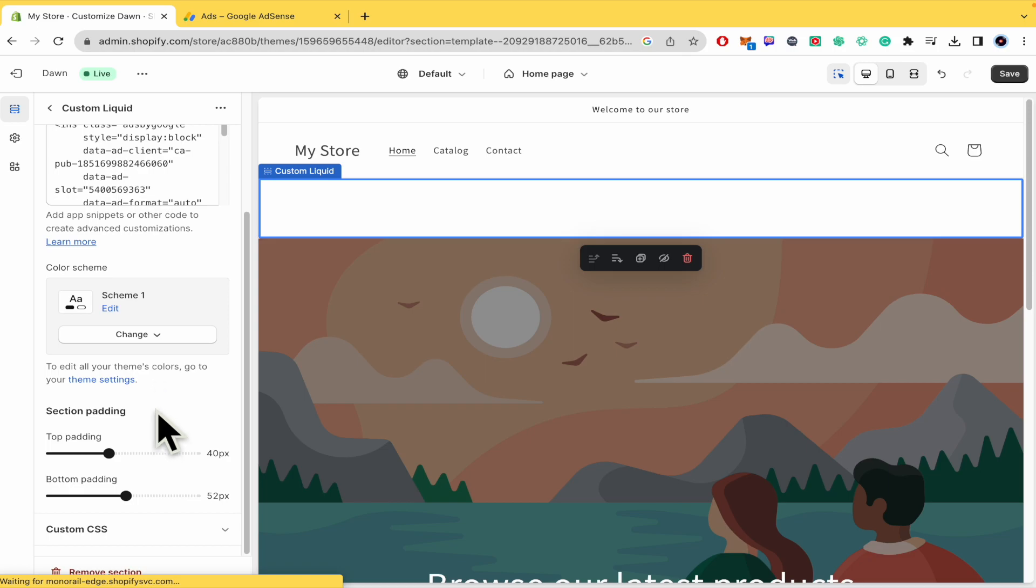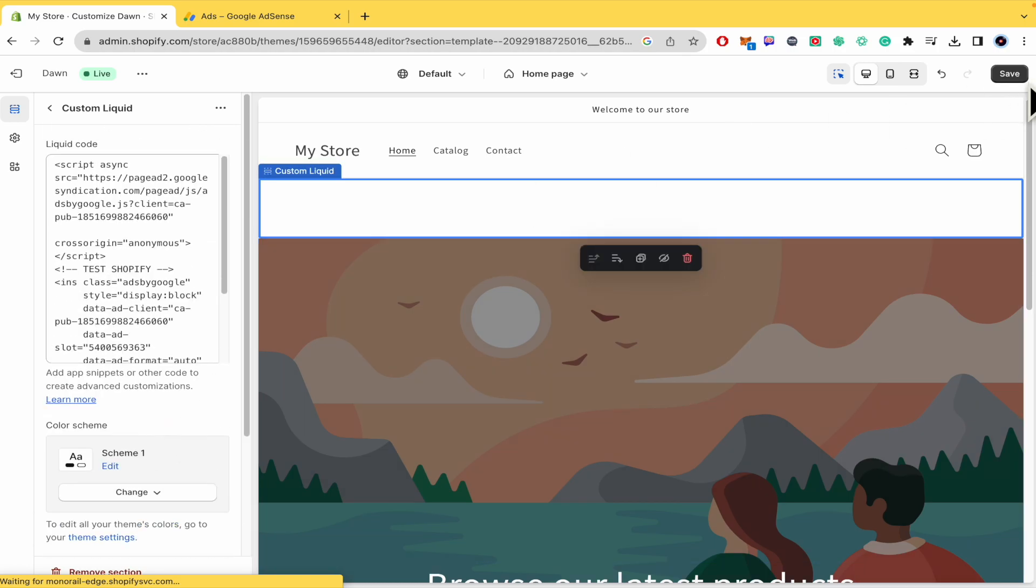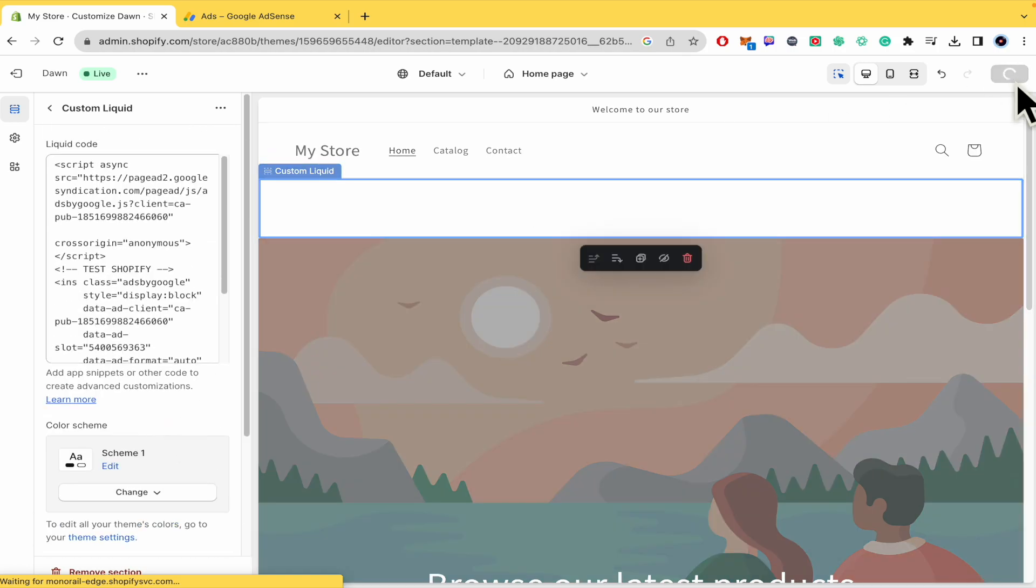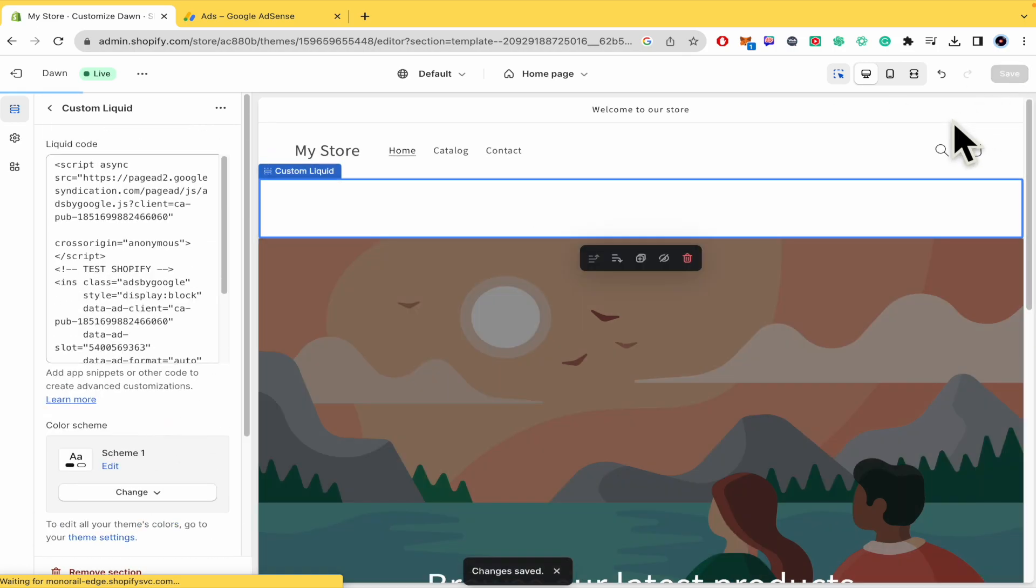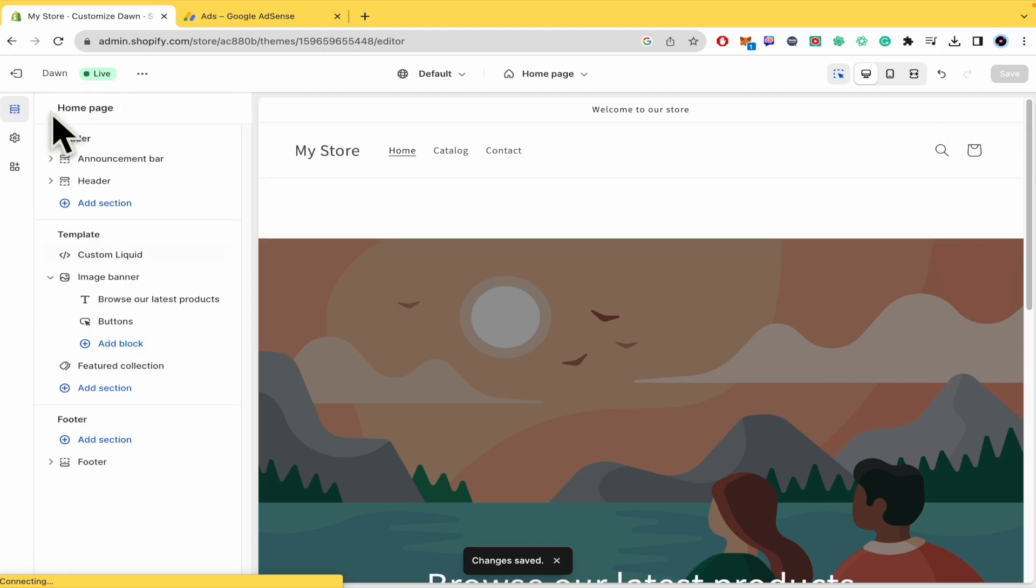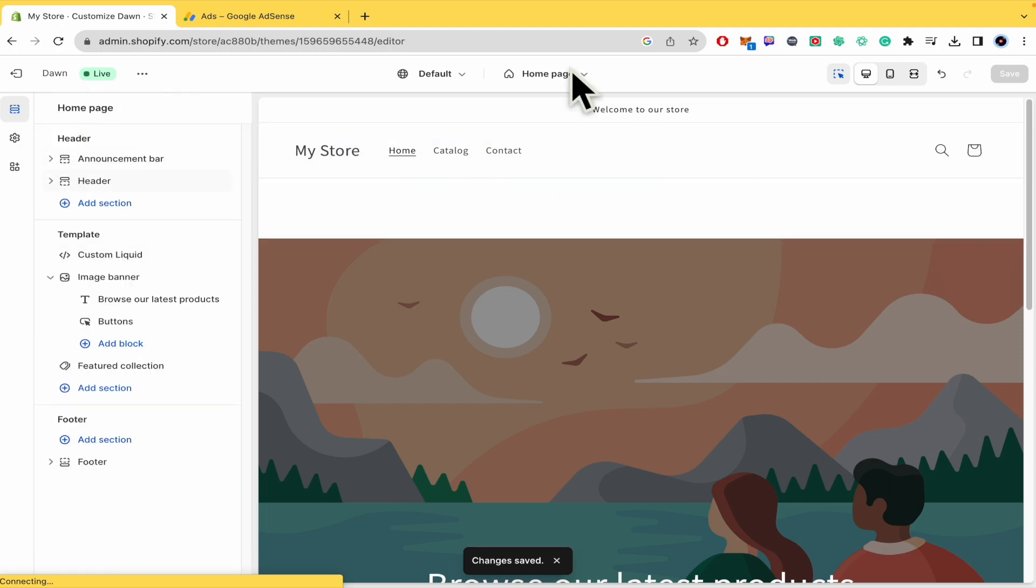You just have to click on save and publish it. And that's how you're going to be able to link AdSense to your Shopify.